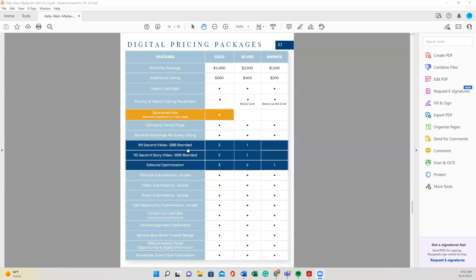And we're going to start here where the navy blue and it says 90 second video, 110 second story video and editorial. So as you see, bronze does not receive any branded videos, but you do receive an optimized editorial or article. Those two terms are very interchangeable. And what that editorial is, is something of an educational nature, because it is going to be shared in the digital sphere. It has no word limit. And I actually encourage you to have as many words as you can.